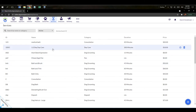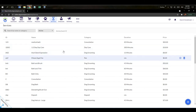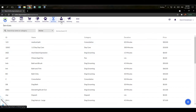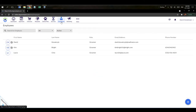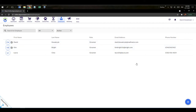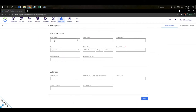Now let's switch gears to adding employees — services and employees go hand in hand. On the employee screen, hit the plus sign to add an employee. You fill in their first and last name and email address, and the system sends them an email to finish setting up their account. Their account stays in a pending status until they set up their password.